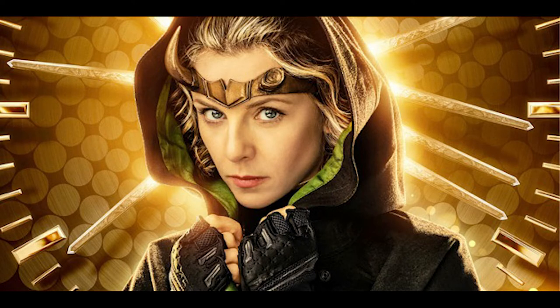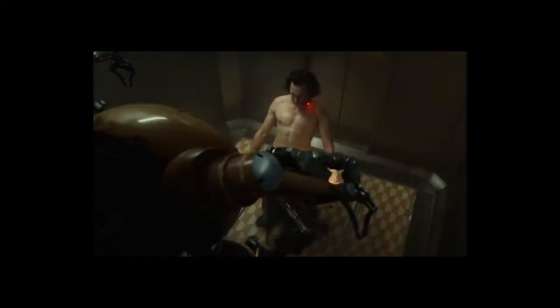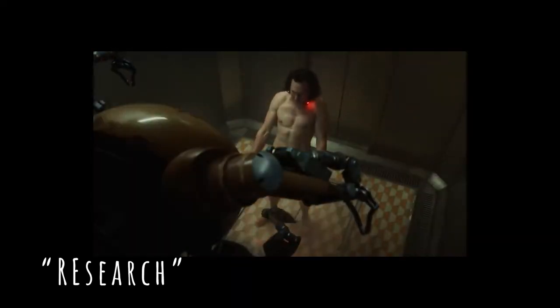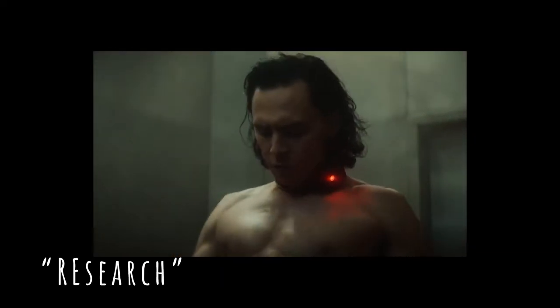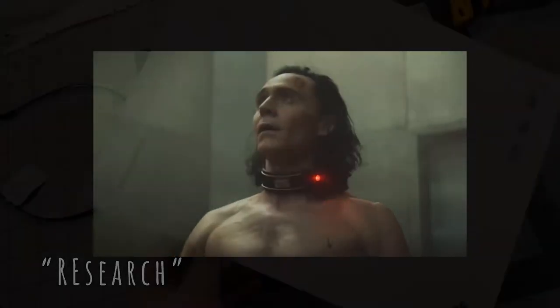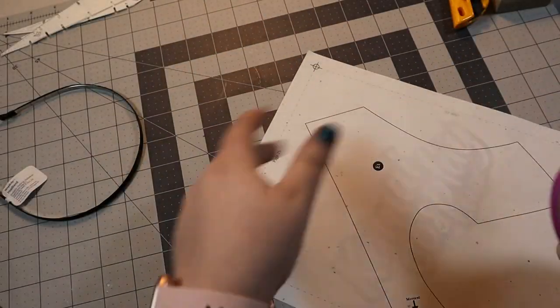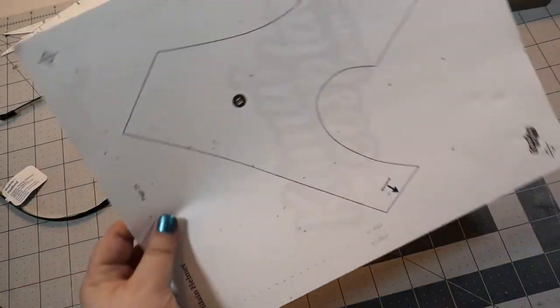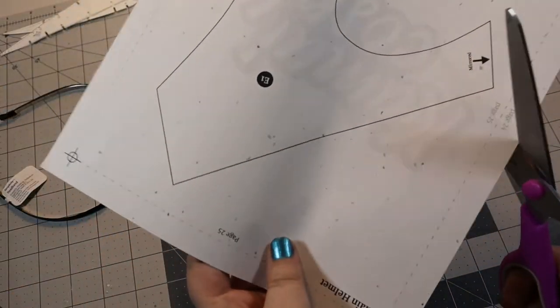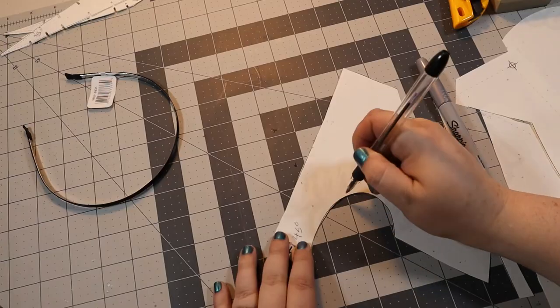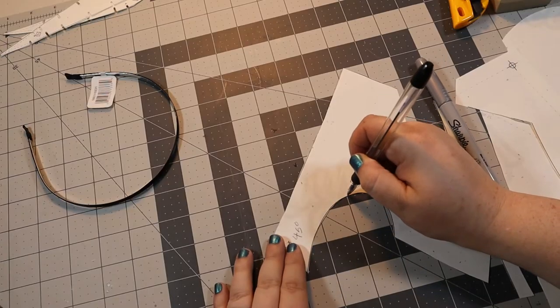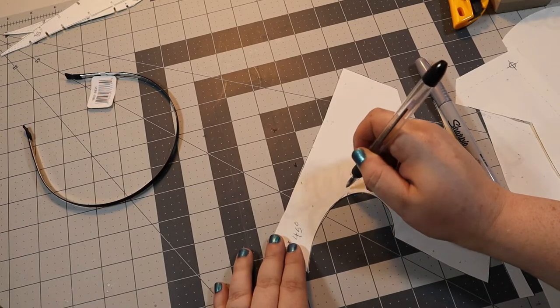Before I got started with the build, I went back and re-watched the first few episodes of the show for research. In order to avoid reinventing the wheel, I adapted a helmet pattern I purchased from the good folks at Kamui Cosplay. You'll find a link to it in the description below.